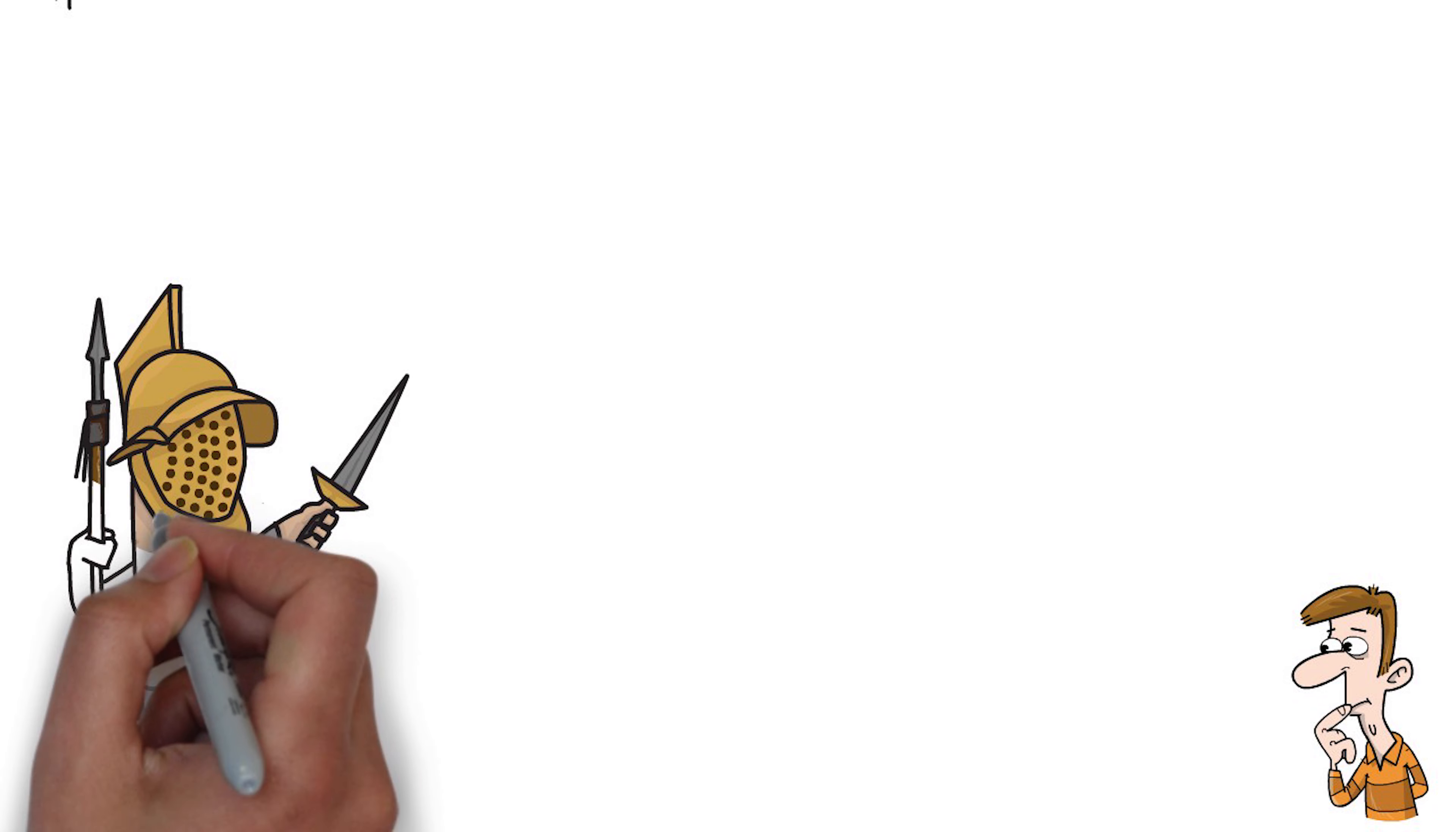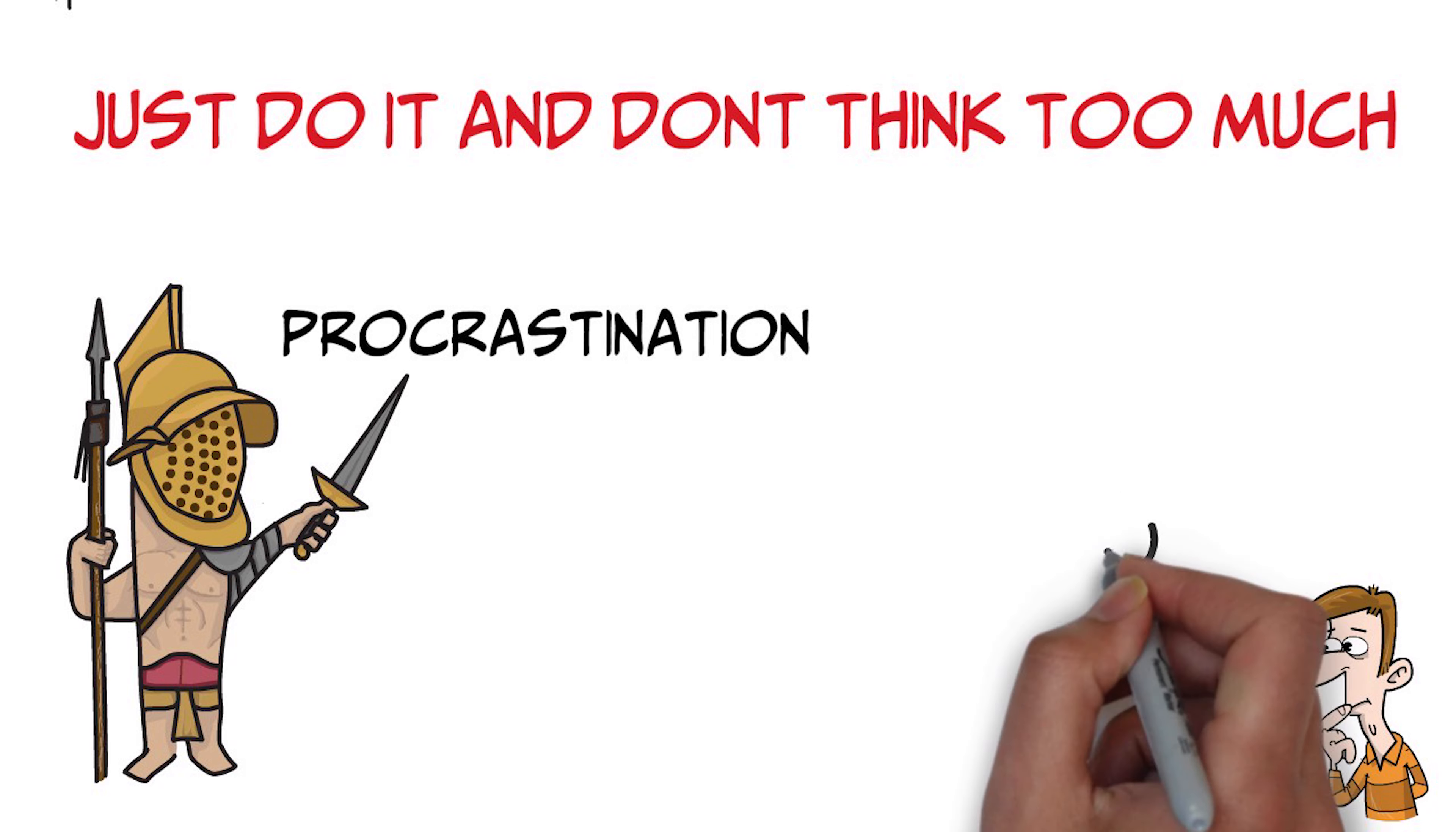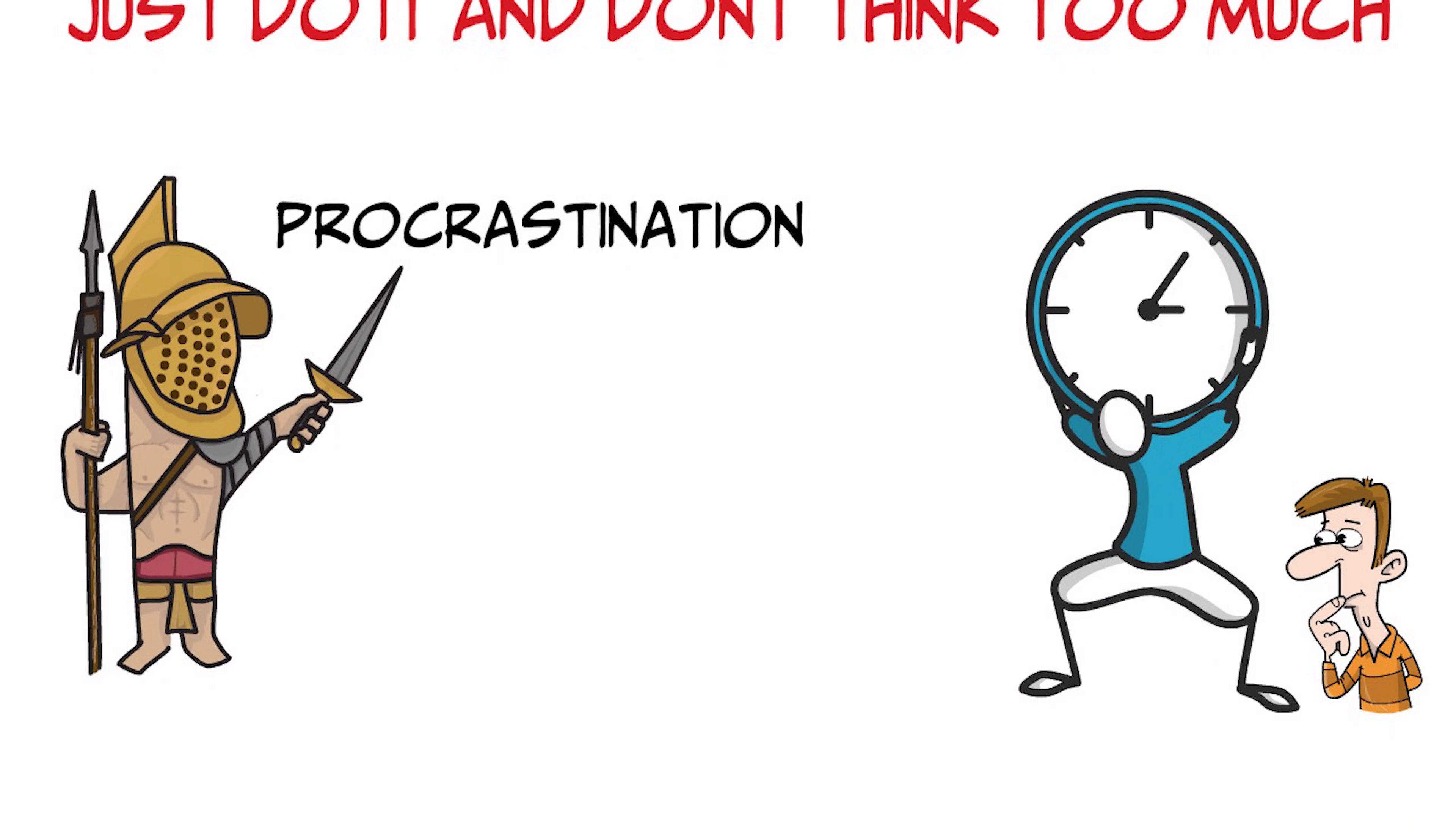Or the smoker waiting to stop needing nicotine in order to quit. Or the person who's going to start exercising as soon as they stop eating and exercising. Like, I'll do it when it's easy.